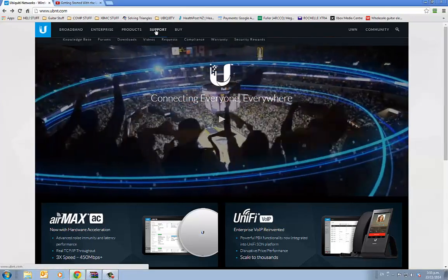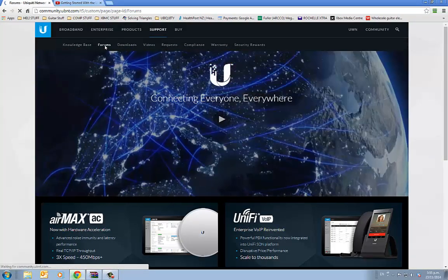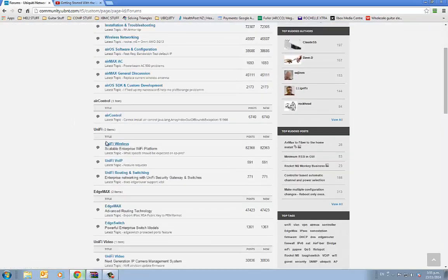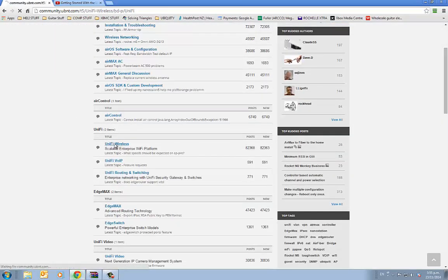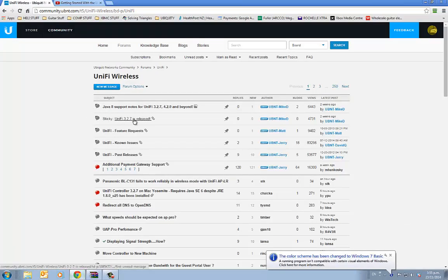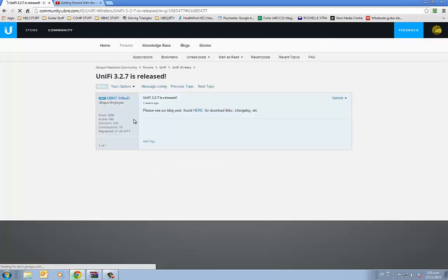So let's go to support and forums and hunt down the UniFi. Go to UniFi Wireless and look at the latest version released here.